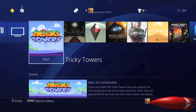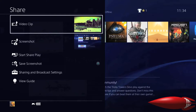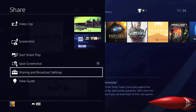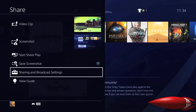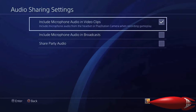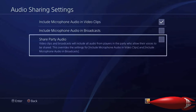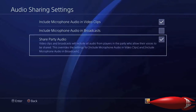First thing we need to do: whether you're in your dashboard or in a game, just press the share button and then go down to Sharing and Broadcast Settings, then Audio Sharing Settings. Then click on the box that says 'Include microphone audio in video clips,' and just below that you'll see 'Share party audio' — click that box as well.